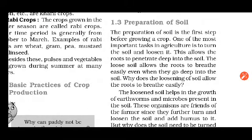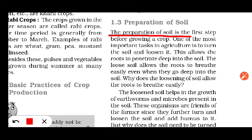Now let us study step one in detail: preparation of soil. The preparation of soil is the first step before growing a crop. One of the most important tasks in agriculture is to turn and loosen the soil. Why do we loosen the soil? What is the importance of loosening the soil? This allows the roots to penetrate deep into the soil. In hard soil, roots cannot go deeper, so the first advantage is that roots go deeper when the soil is loosened.